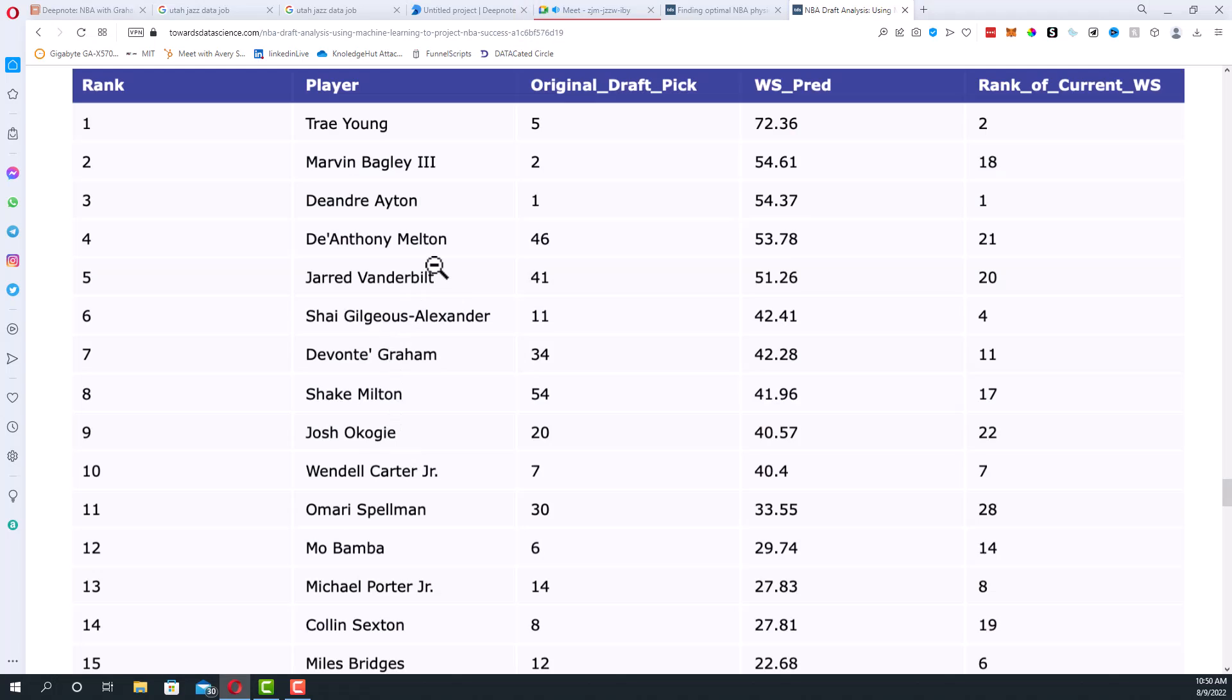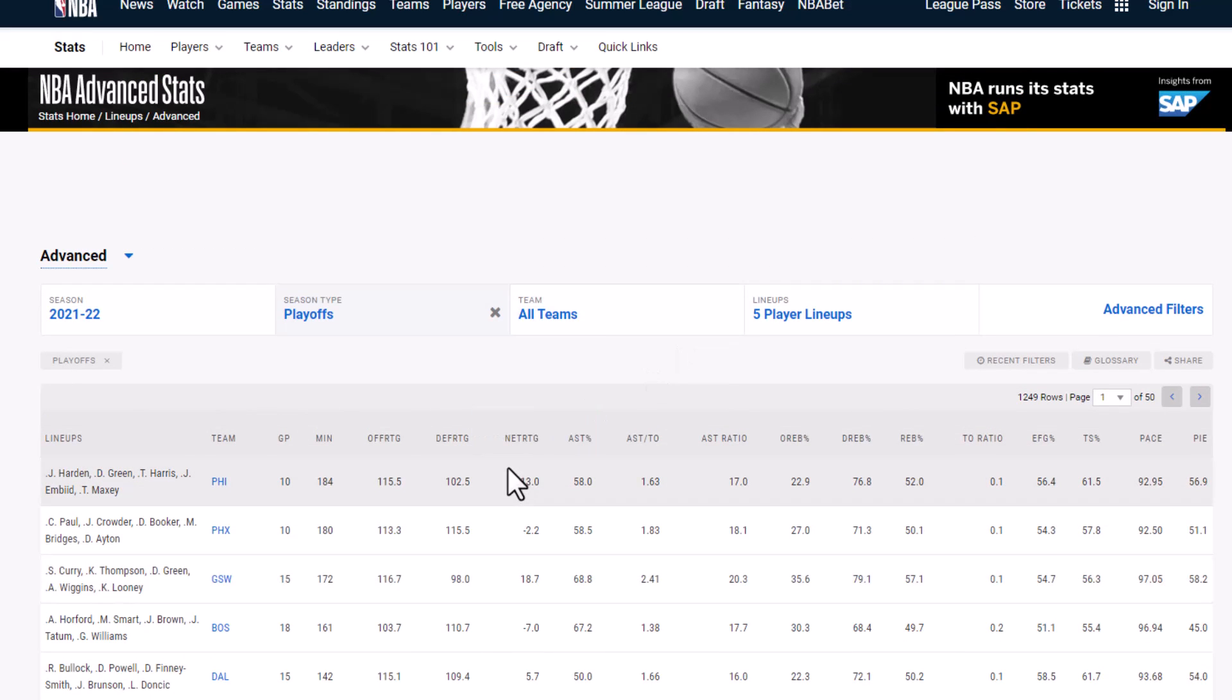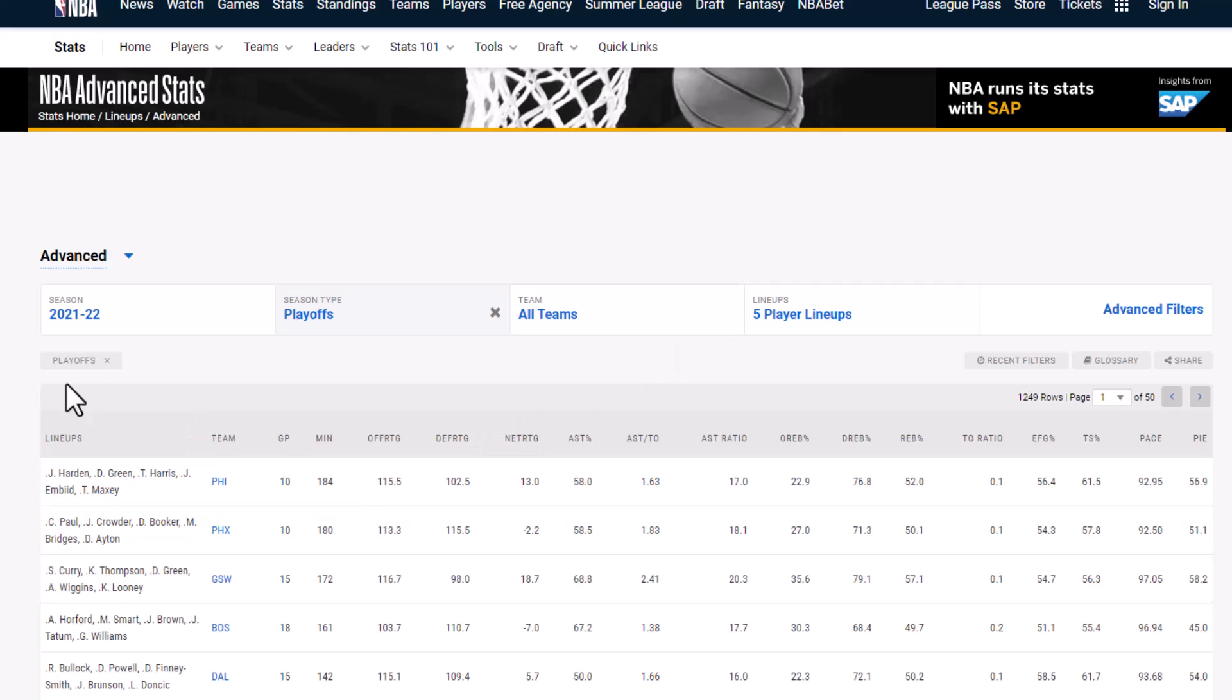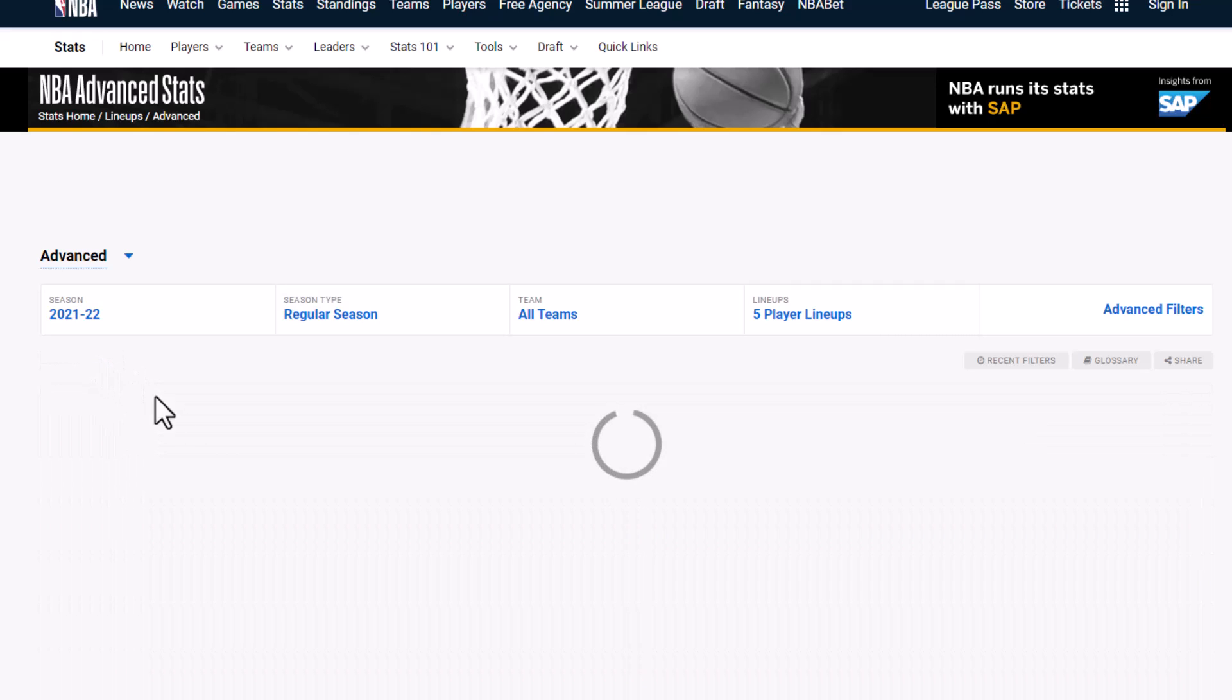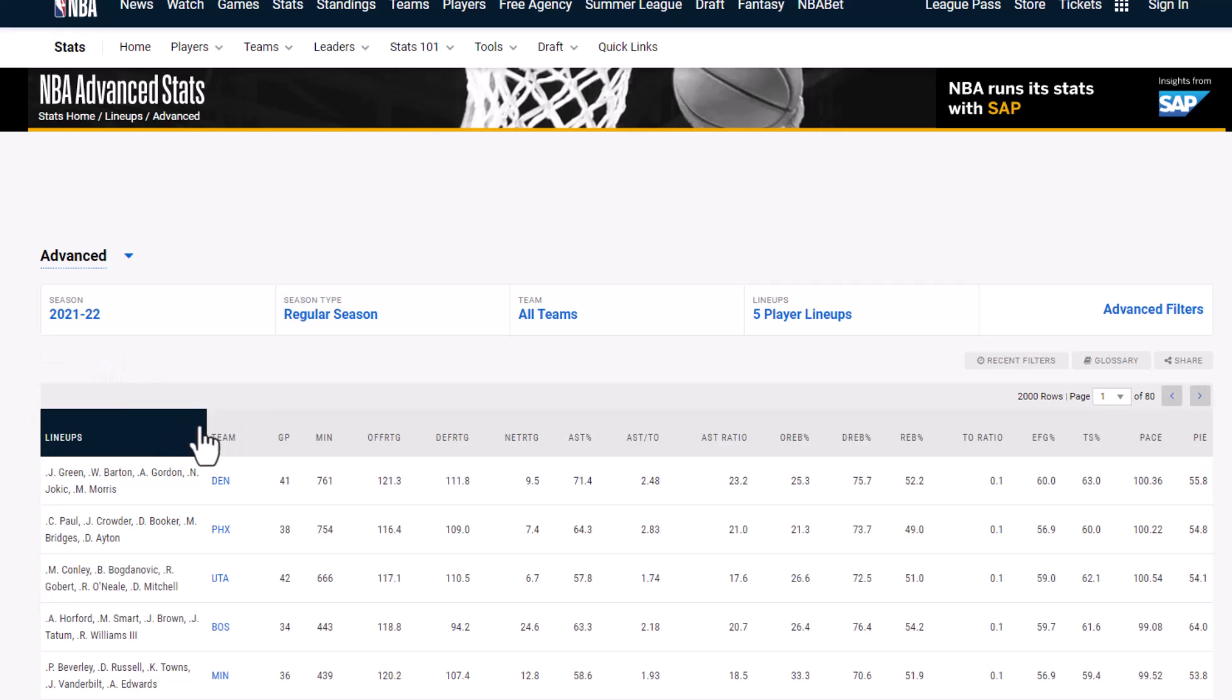We then tried to think through what would be useful for the Jazz in terms of game evaluation. What would be something that they'd be interested in and that could potentially be useful to them, and we ended up landing on thinking about lineups. We ended up deciding we wanted to create some sort of web app that lets you test and play with different lineup combinations and see how that might affect the stats of the team.